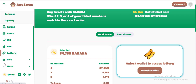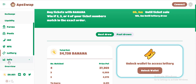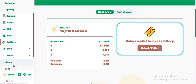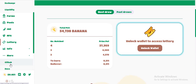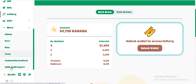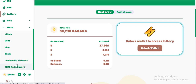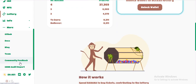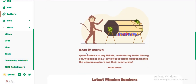Here is information about this project: GitHub, docs, block team, community feedback, and legal information. There is also guidance on how to use the project. You can spend Banana to buy a ticket and contribute to the lottery to win prizes.